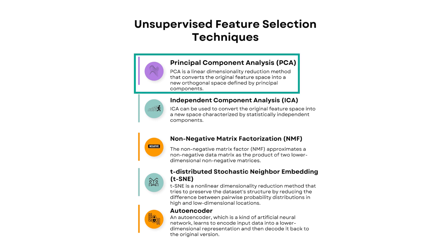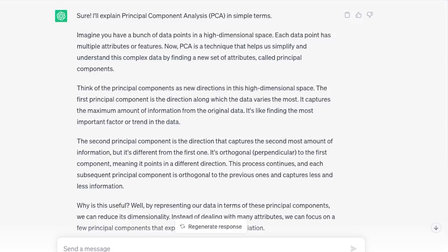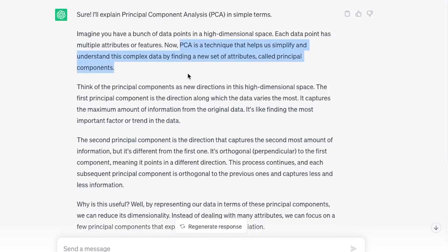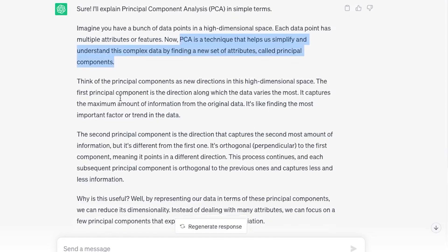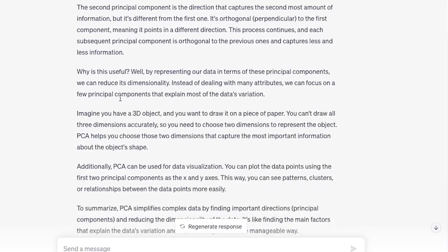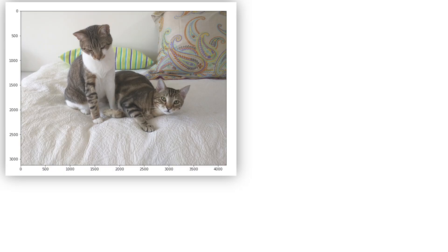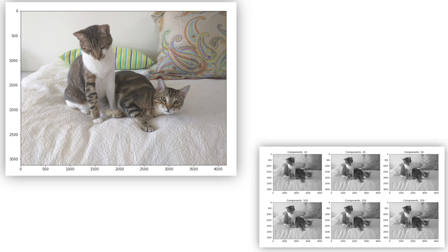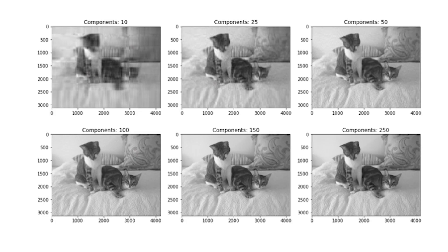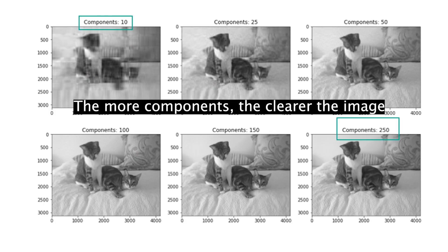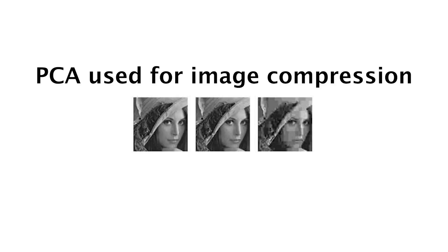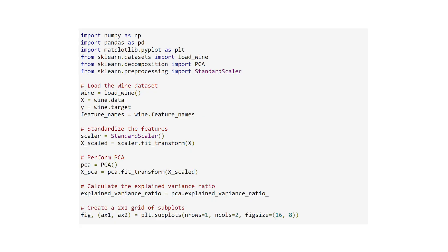Let's start with the first technique: PCA. Principal Component Analysis is a way to understand and simplify data. It helps us find the most important parts of the data. Imagine you have a big picture with lots of details—PCA helps us identify the main shapes or colors that stand out the most. It's like finding the key elements that represent the whole picture without getting lost in the smaller details.